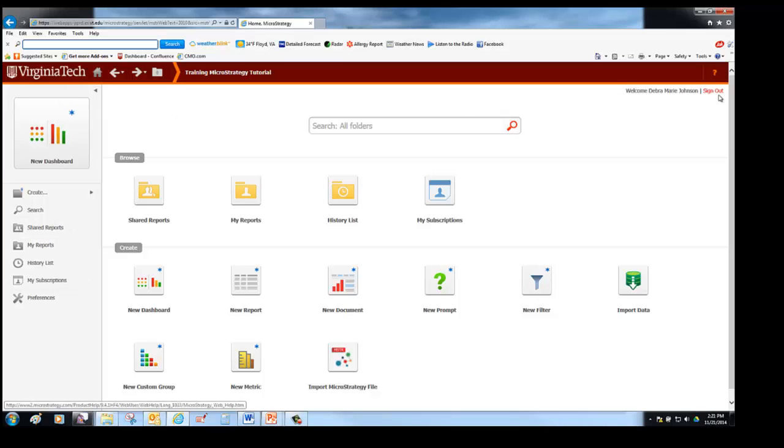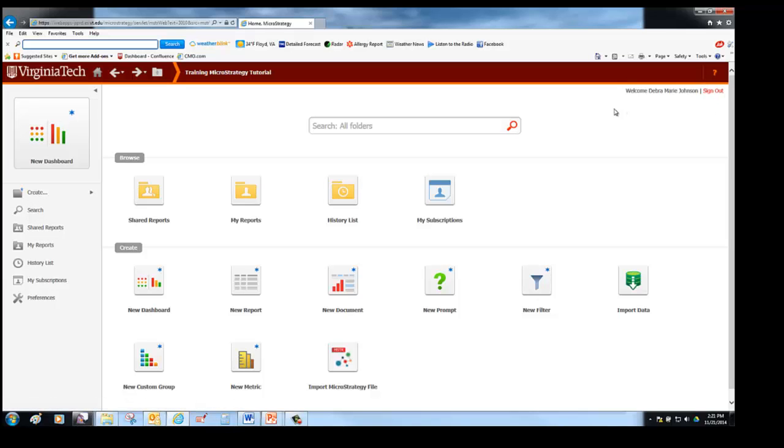Another way to log out of MicroStrategy is to go over to the far right and you will see that there is a sign out. You can also verify that you are signed in as yourself at that point.